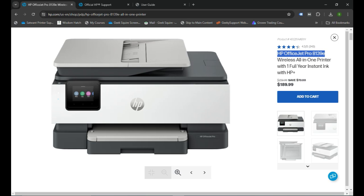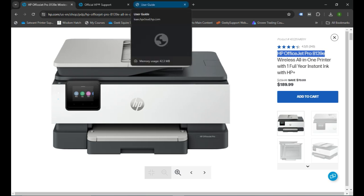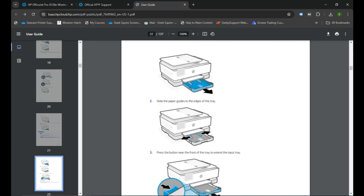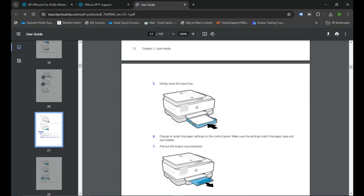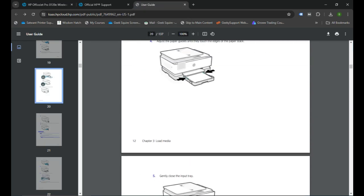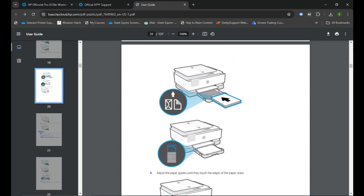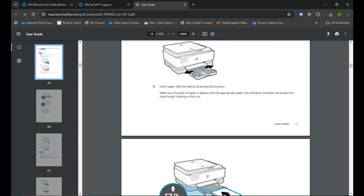You can load the ink and load the paper in the printer. You can follow the instruction given in the user guide that came with the printer. I'll also provide you the link of the user guide in case if you don't have it.